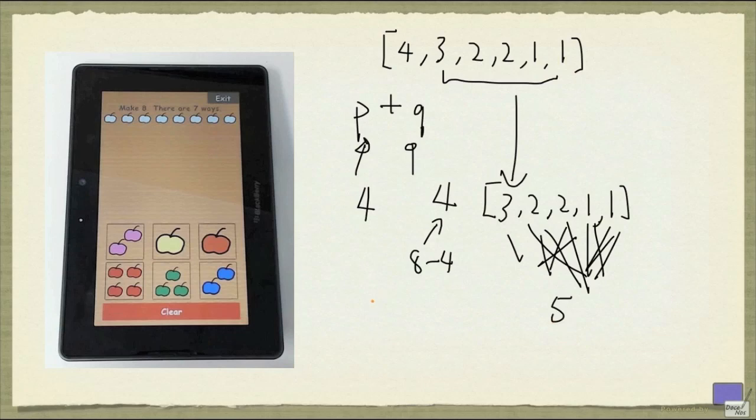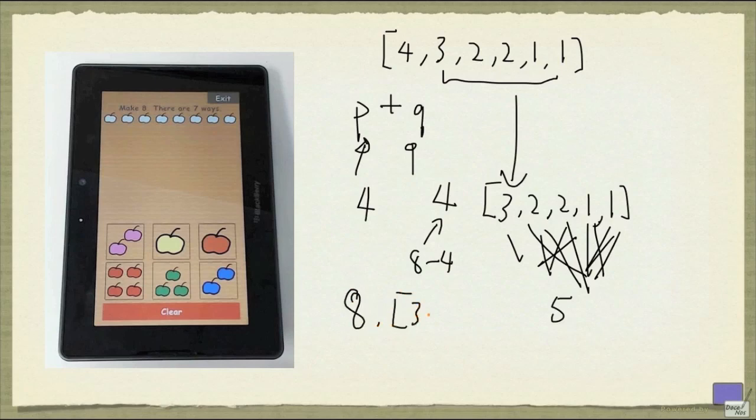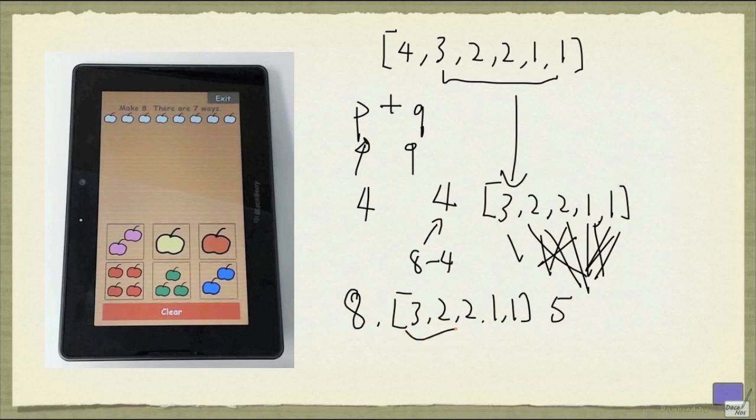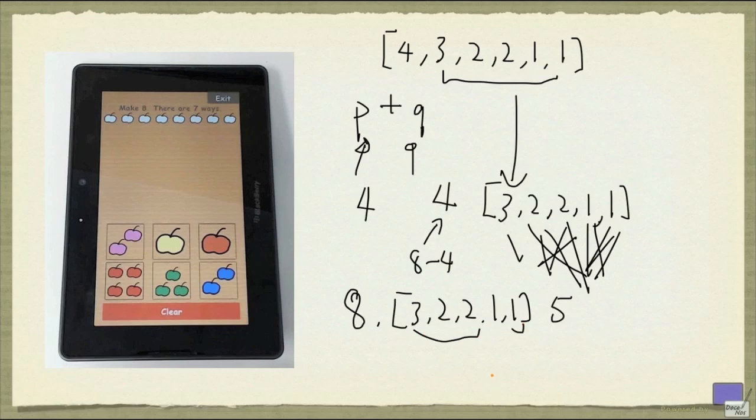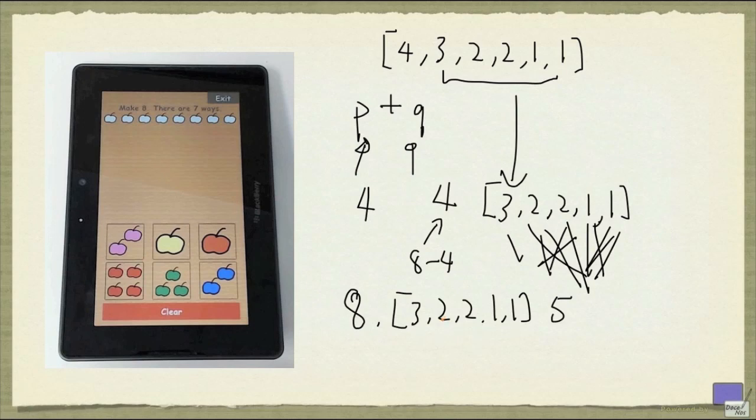And then what about q? So I'm not using 4. Now my goal is still 8. And the sequence is now this. Well, there aren't many ways to do this. I can use these 4 numbers, or I can use these 3 plus this last number. And that's it. There's no other way I can do this. So I have found 7 ways to make up 8.